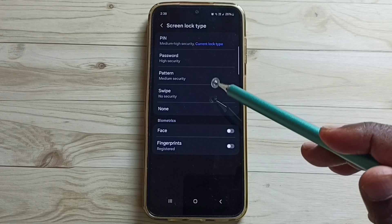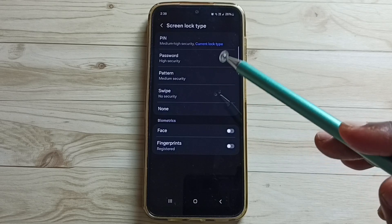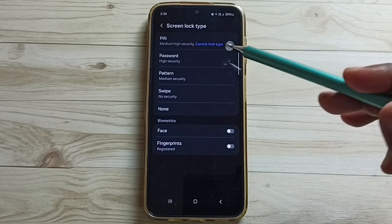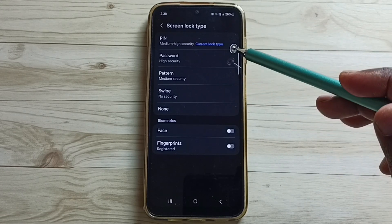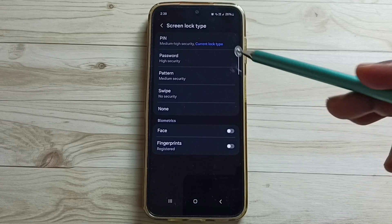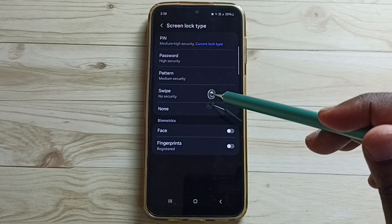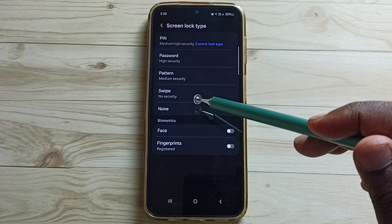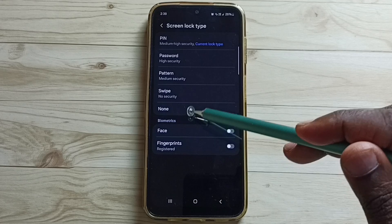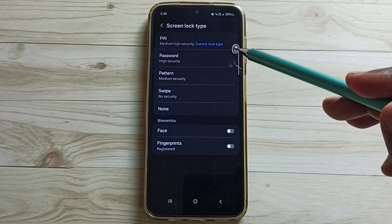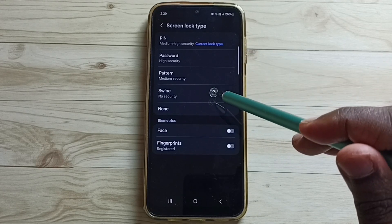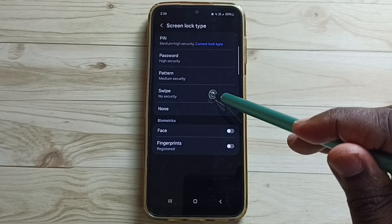Here we can see a list of screen lock types. Right now I have enabled the pin type. So I am going to change it. Here we can set either swipe or none, and that way we can remove the pin lock. Let me set swipe.